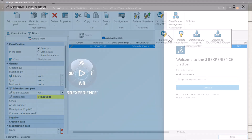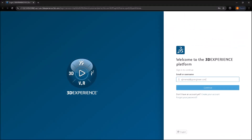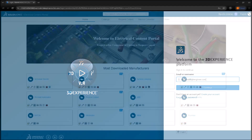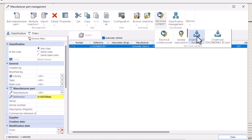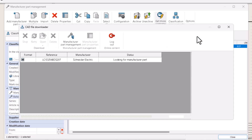Whichever option you select will first prompt you to log into the 3D Experience Platform. You have the option of going to the Electrical Content Portal, where you can find thousands of SolidWorks electrical content, or you can download 2D footprints and 3D models directly from here. Once logged in, if there's a 2D footprint available for the manufactured part, it will automatically download.